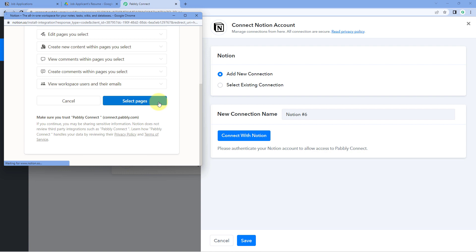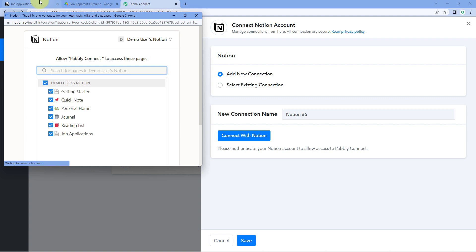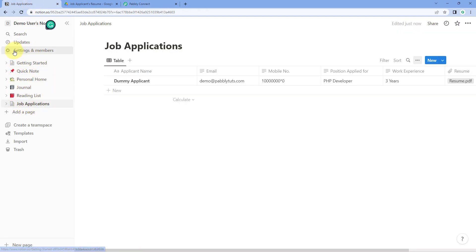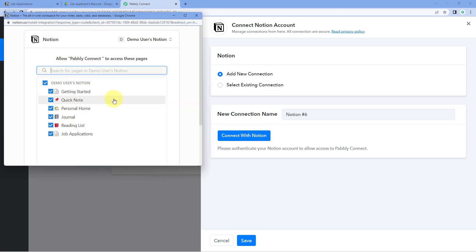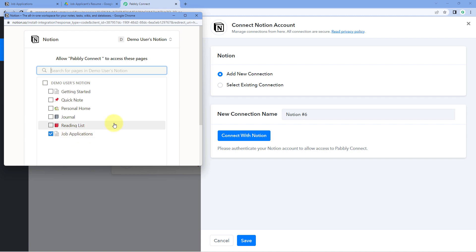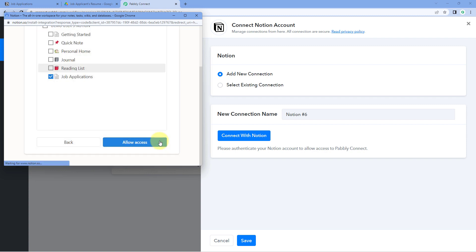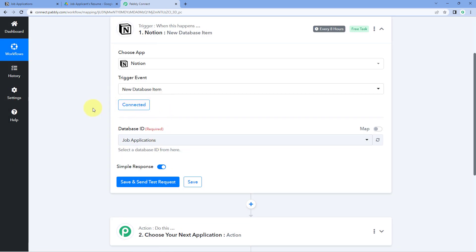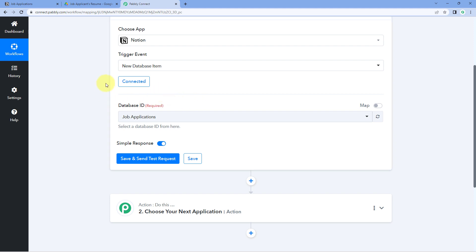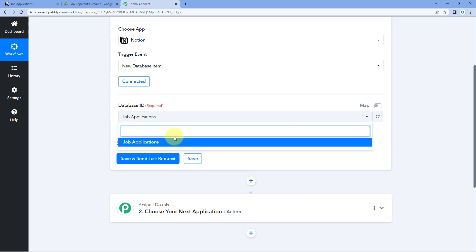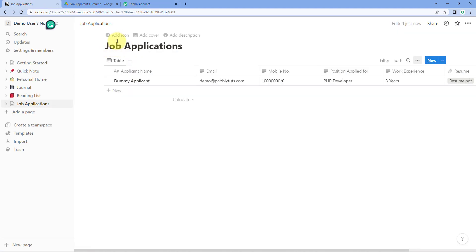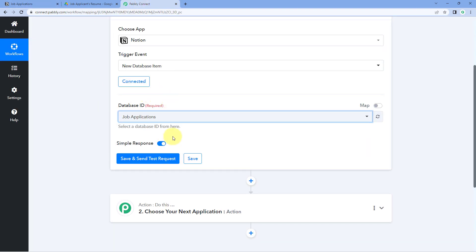It is asking us to select a page. Click on the "Select Page" section and you will see a list of all the pages in your Notion account. You can give access to all pages, or just a specific page. Let's give access to a specific page — I'm selecting "Job Applications" since we want to get new items from this particular page. Just select it and click on "Allow Access." Now our Notion database is connected with Pably Connect. Select the "Job Applications" database from the dropdown and click on "Save and Send Test Request."